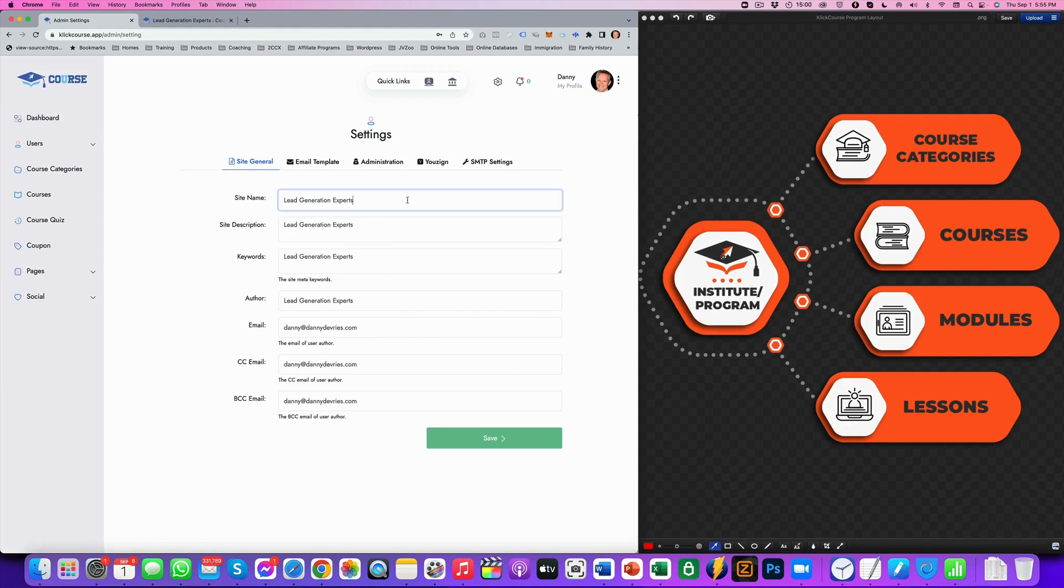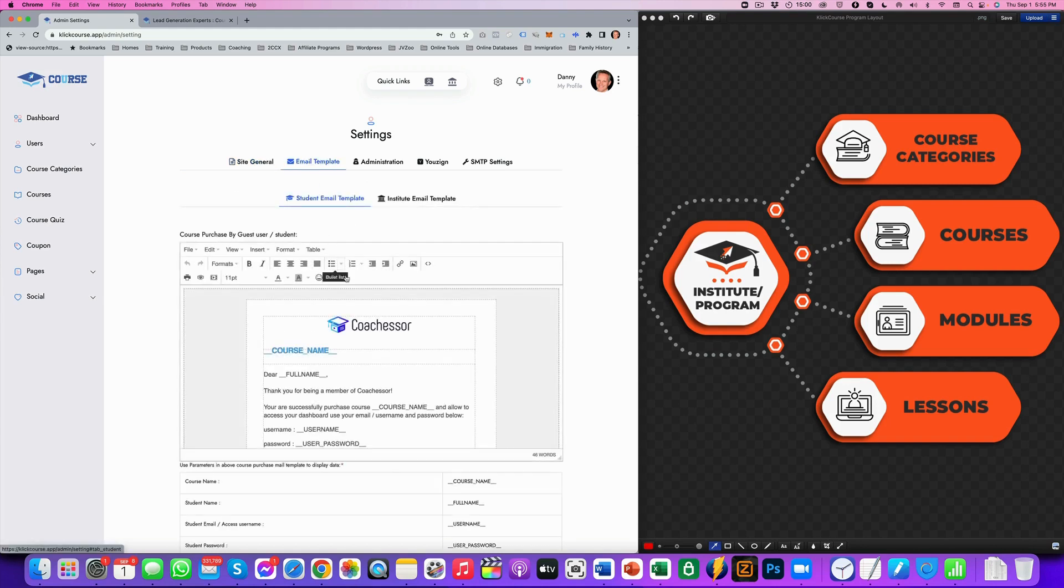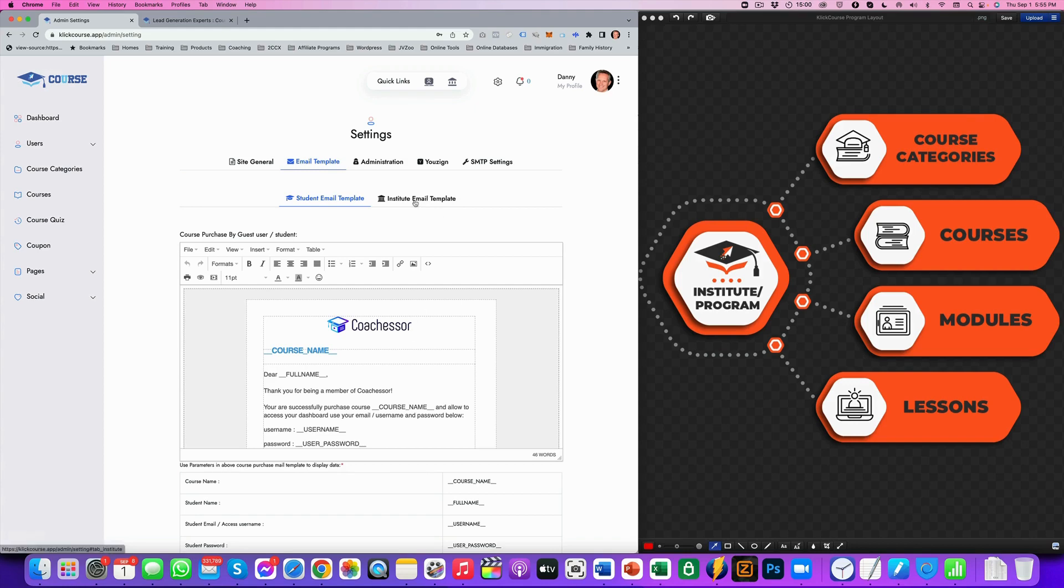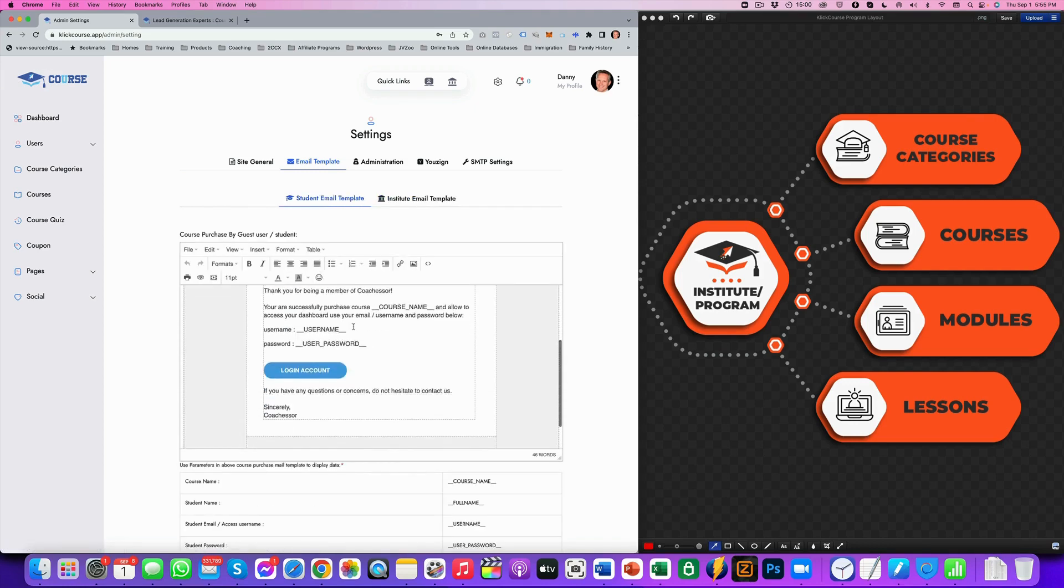So you give the site name a name, et cetera. And then you've got to customize these emails because whenever someone signs up, you want to send an email, right? That's based on an institute and a student email templates.